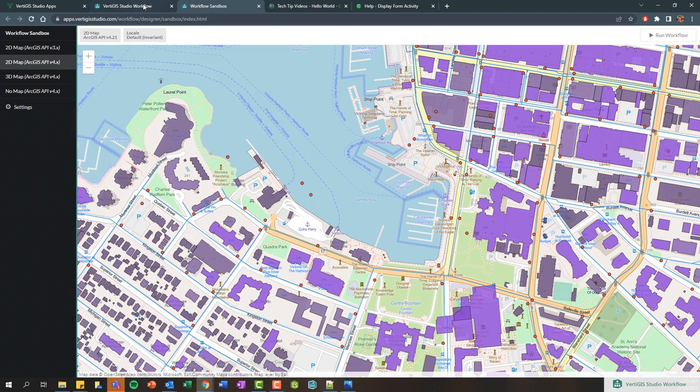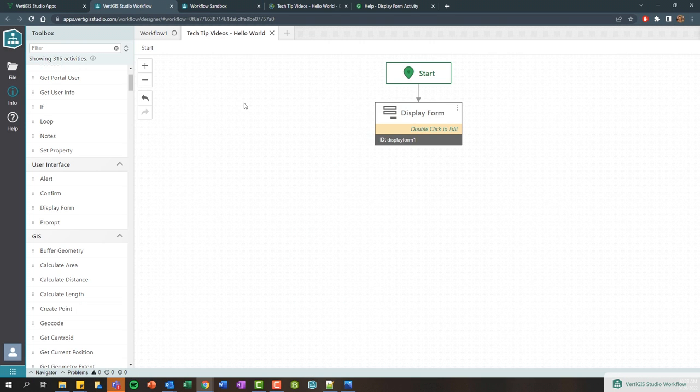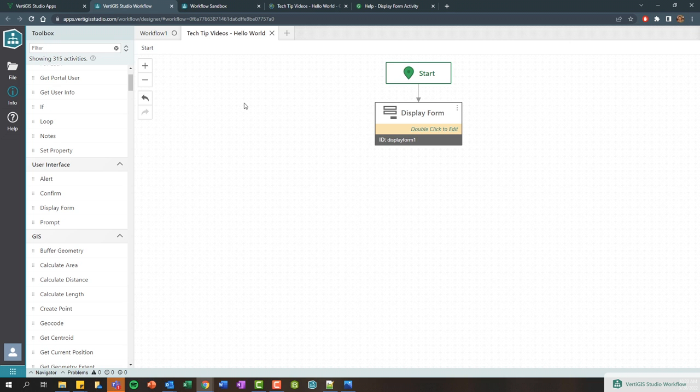You can continue to modify your workflows back in the designer and then test them in the sandbox to start to get a feel for how to design and build workflows. Hopefully that gave you a brief introduction to how to log into the web-based designer, create your first workflow and save it. In the next few videos, we're going to go a little bit deeper into how to actually extract that information from those forms and query layers and so on as well.